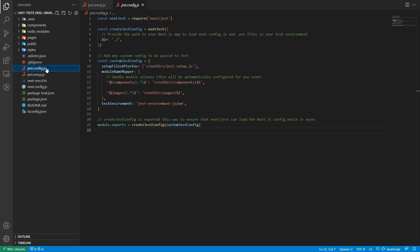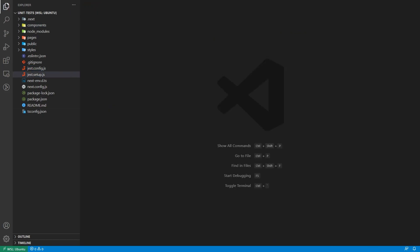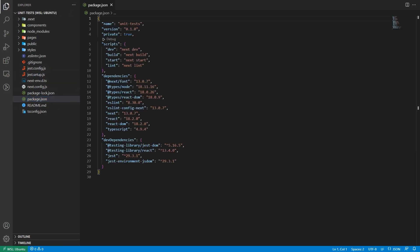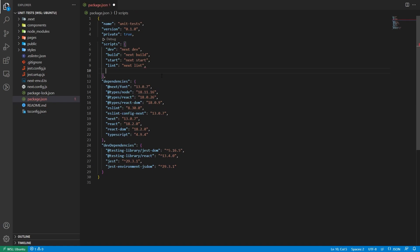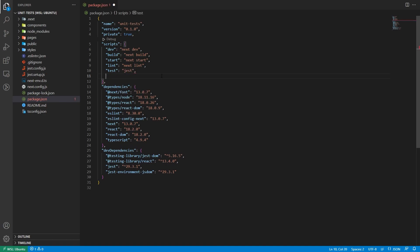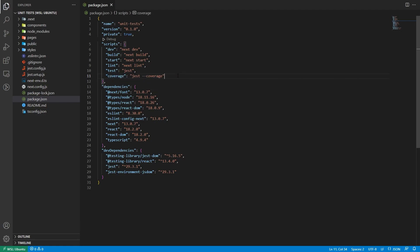Once these two files are set up, we also need to set up our package.json. Go to the scripts section and add a test script and a coverage script — one that runs Jest and one that runs Jest with coverage. I'll show you the coverage report later in the video. When we create these two scripts, we are good to go.